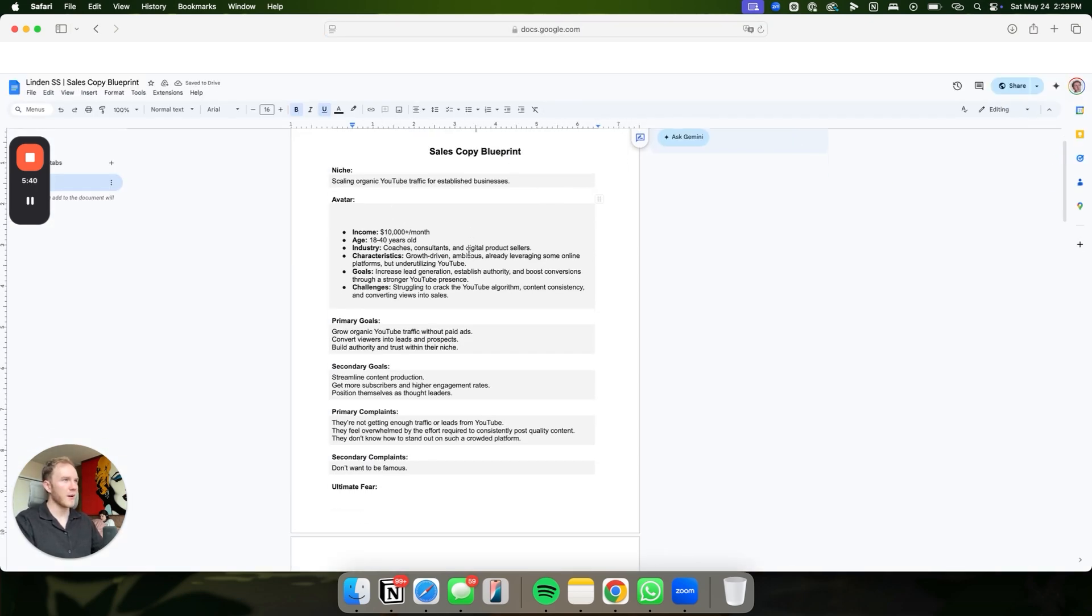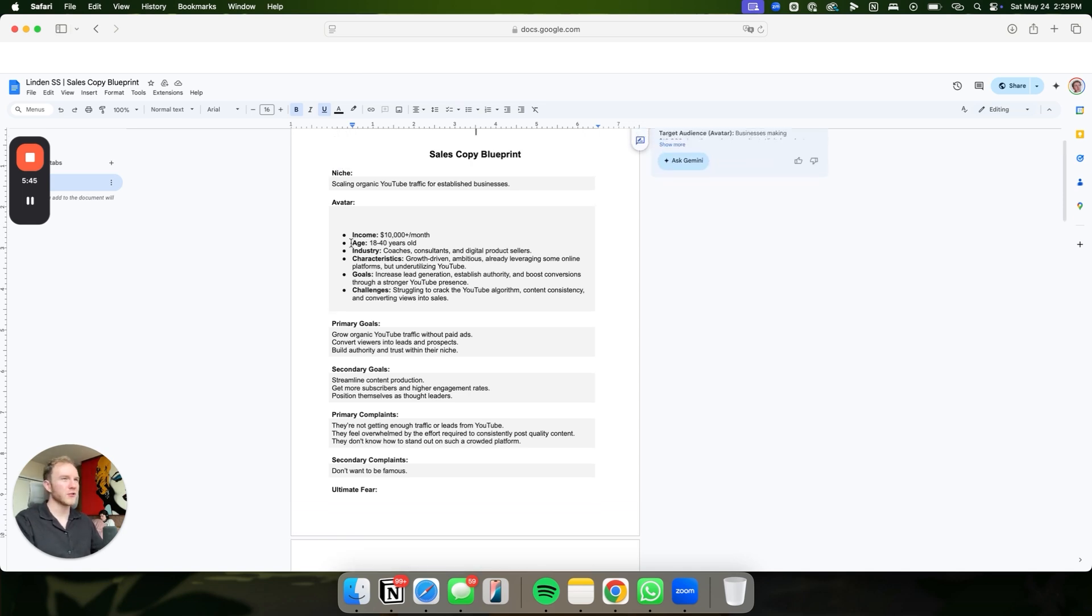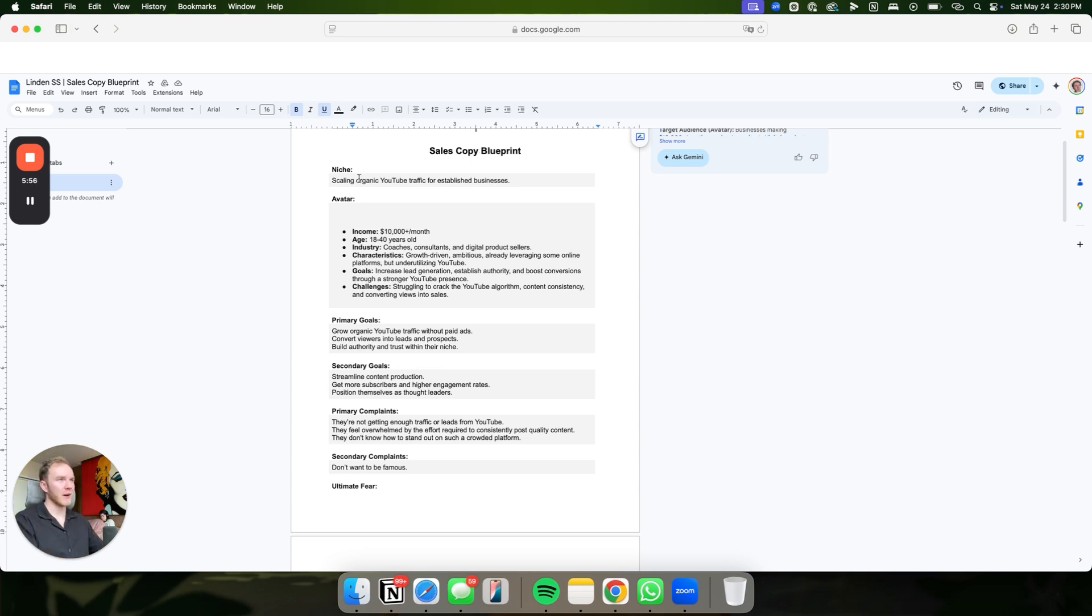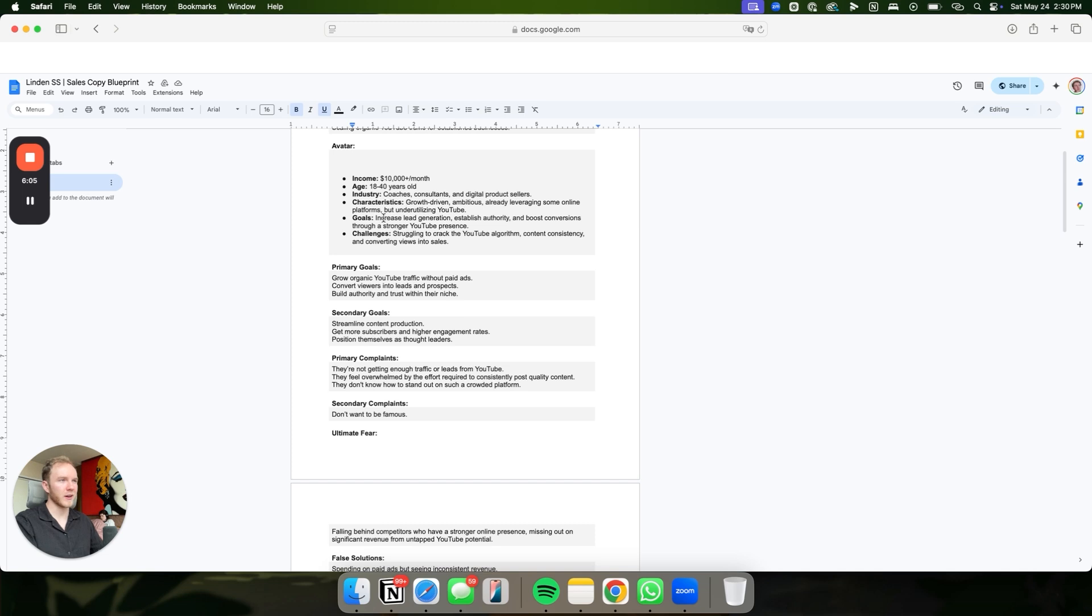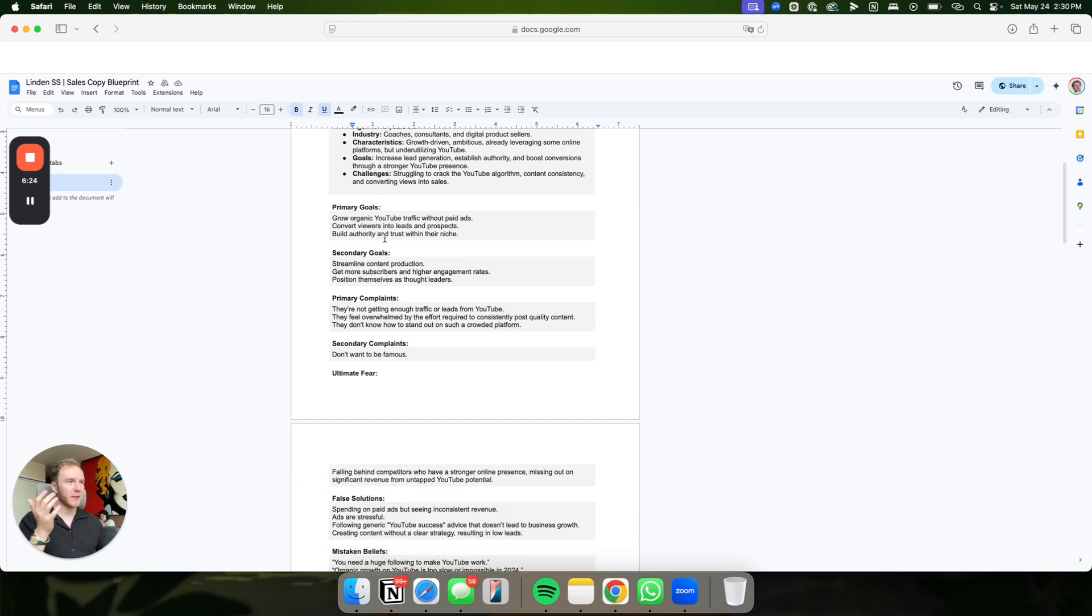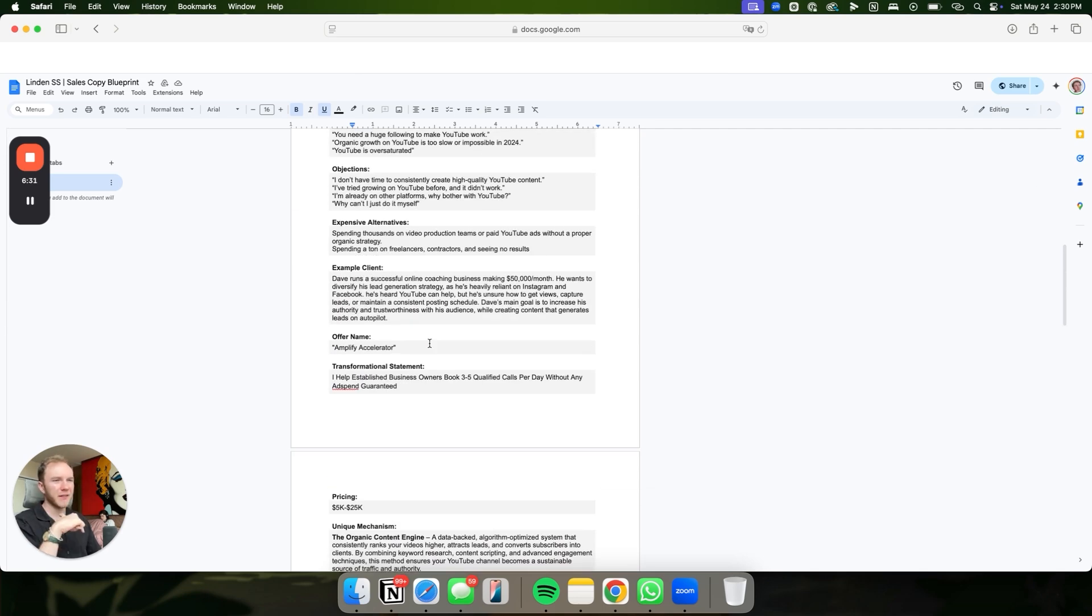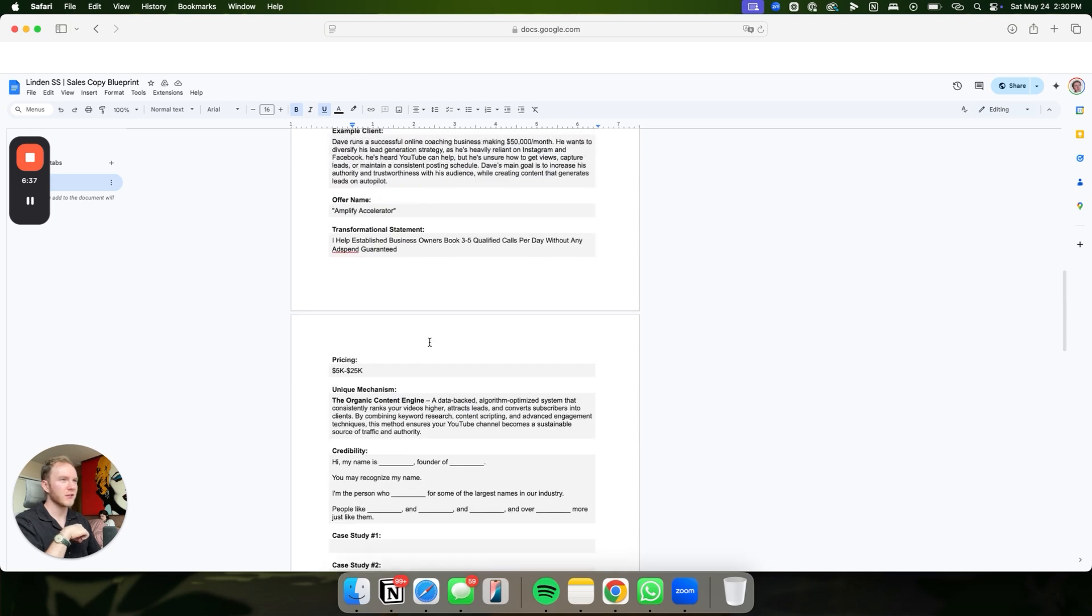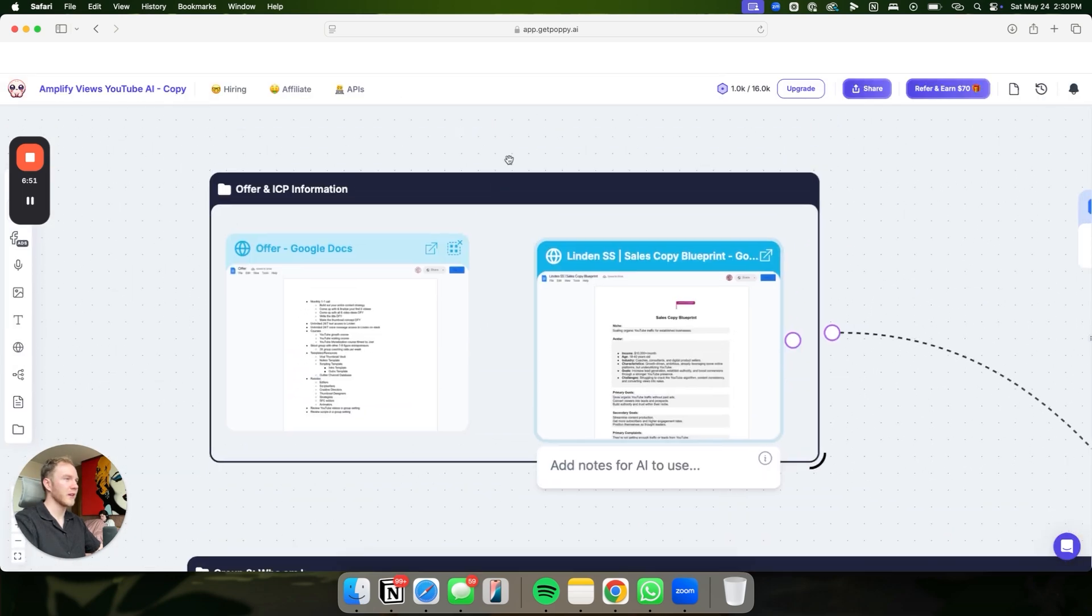Go ahead and just drop your offer in here. And also you want to drop your ICP information. So this is a sales copy blueprint. This is taken from Robbie of Avala. Really good, great way to get your ICP down. This will essentially give the AI everything that they need in order to really get a good idea of who you're talking to. For me, I'm scaling organic traffic for established businesses. To work with me, you need to at least be making $10,000 a month, between 18 to 40 coaches, consultants, digital product sellers. The goal is to grow organic traffic without paid ads or make their paid ads more effective with YouTube.